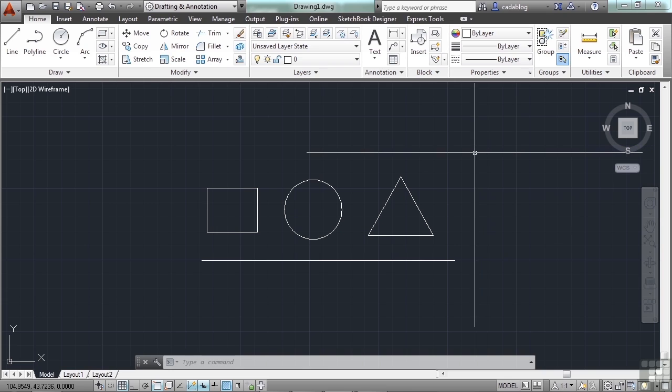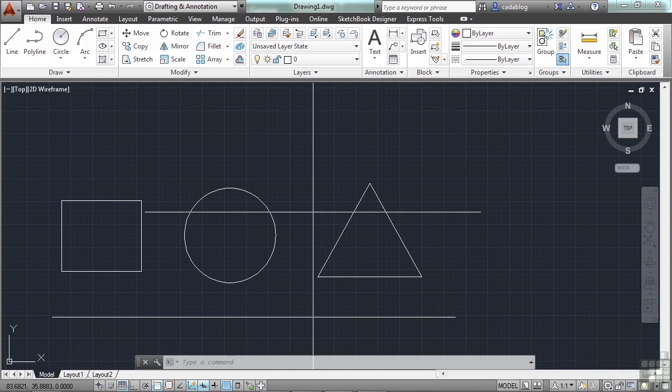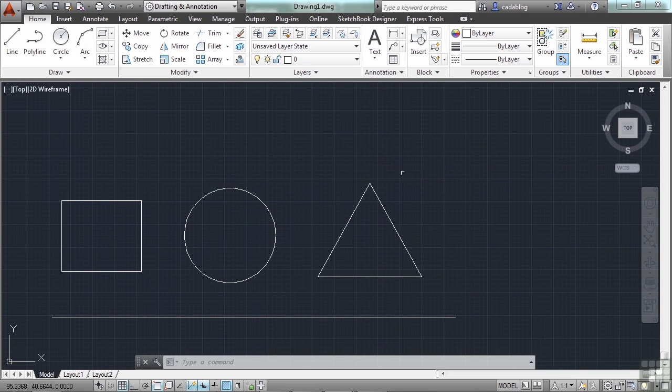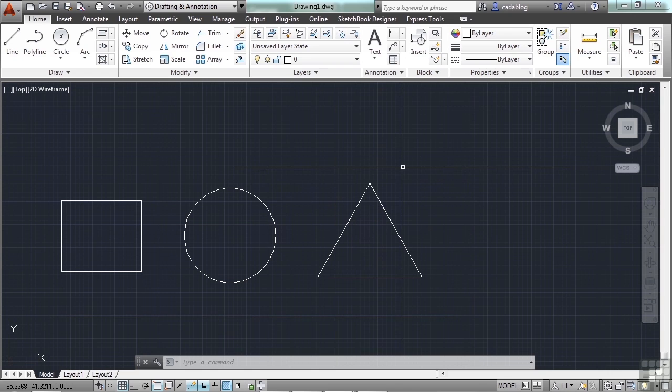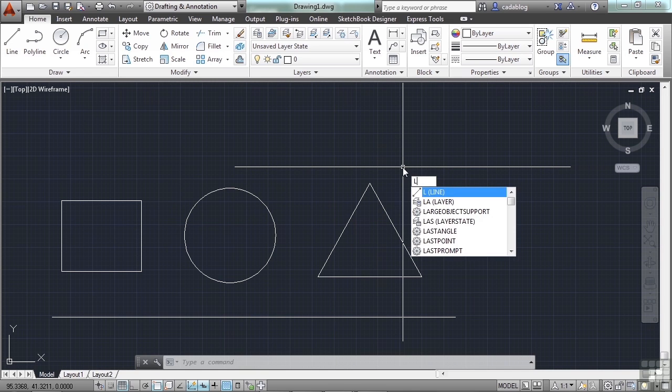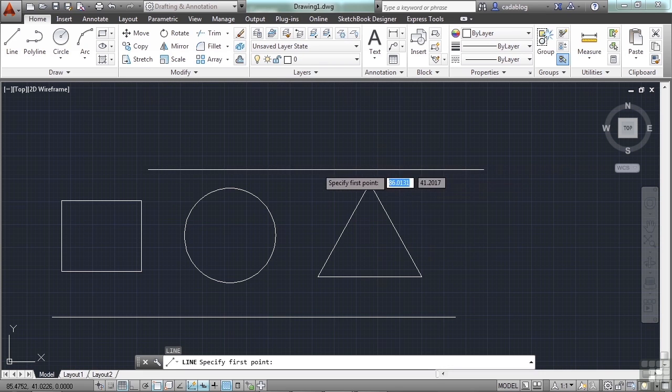Running OSNAPs are OSNAPs that are always on. If I were to draw a line, and I wanted to draw it from the center of this circle to the top point of this triangle, how would I do that? I would use OSNAPs.